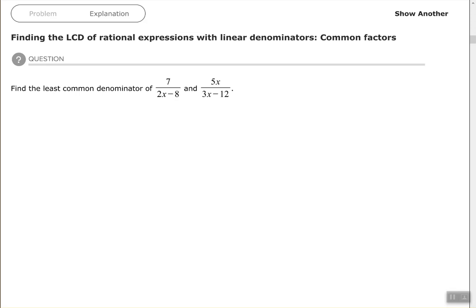Here we have 7 over 2x minus 8 and 5x over 3x minus 12. The first thing that we need to do is factor the expressions in the denominators.